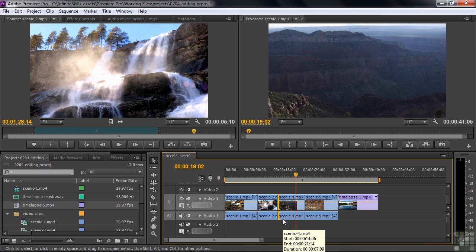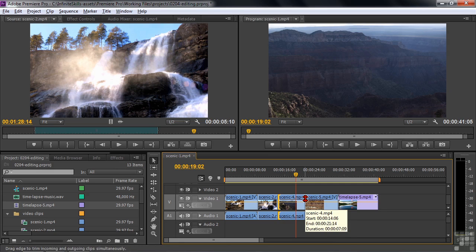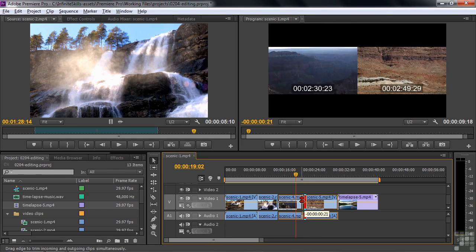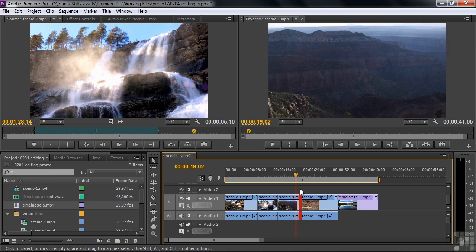You can also do a rolling edit. Put your cursor right on the edit point and hold down the keyboard modifier — it turns into a four-arrow icon, meaning you'll shorten one clip and lengthen the other. So if I drag to the left, it shortens this clip and makes the one on the right longer. You can see the in and out points in the upper right. There are other editing tools — cut, slip, and slide — which I'll discuss in upcoming tutorials, but the main ones are ripple, trim, and rolling edit.